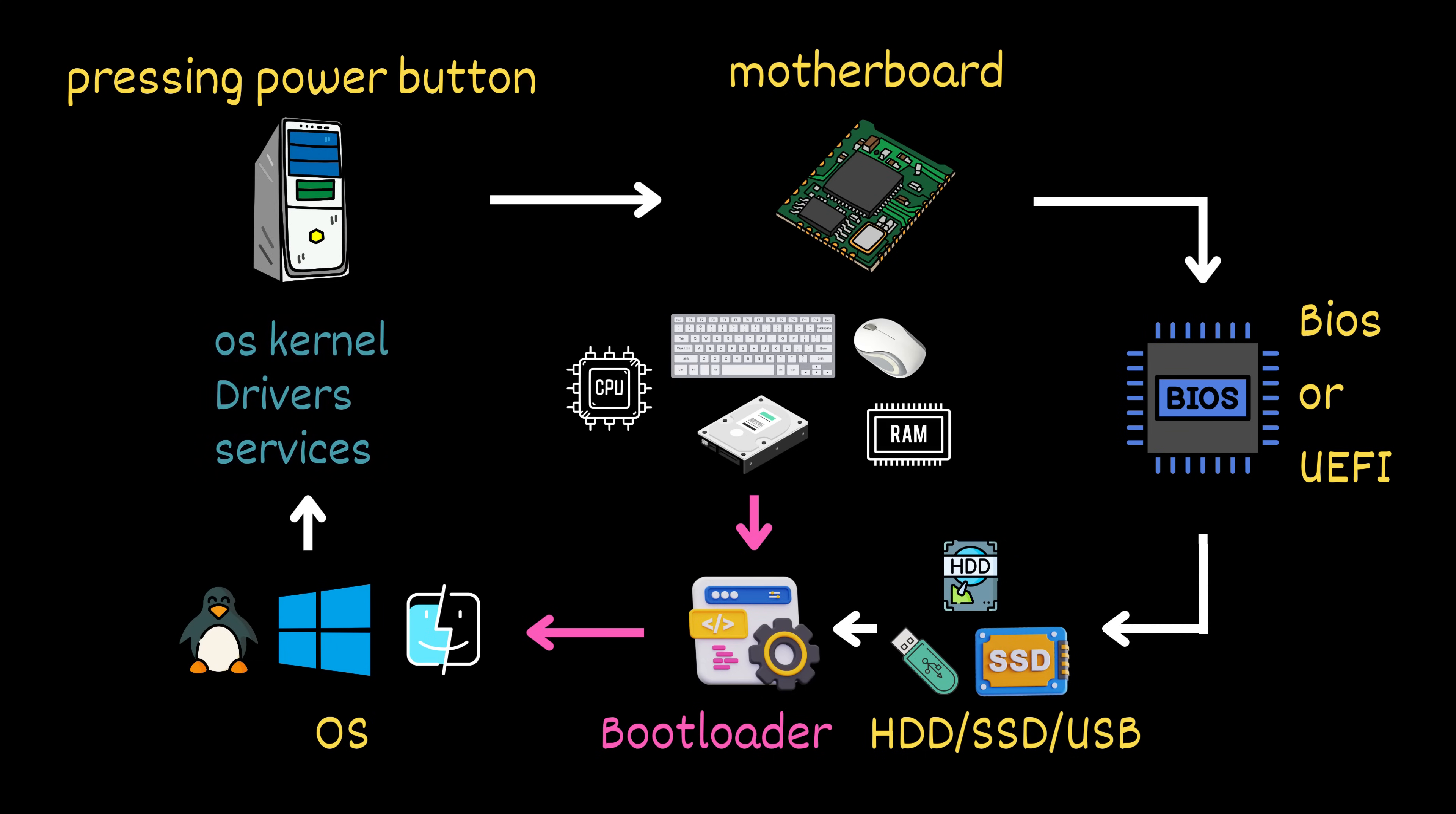They manage memory, launch programs, connect to your keyboard, screen, and internet, and ultimately prepare the desktop you see when everything is ready.